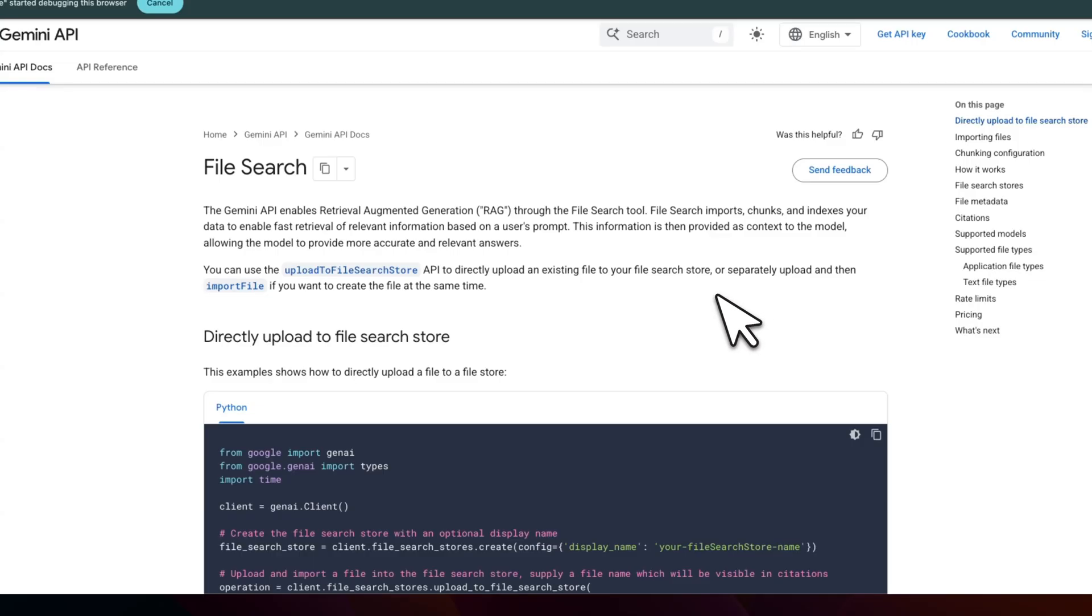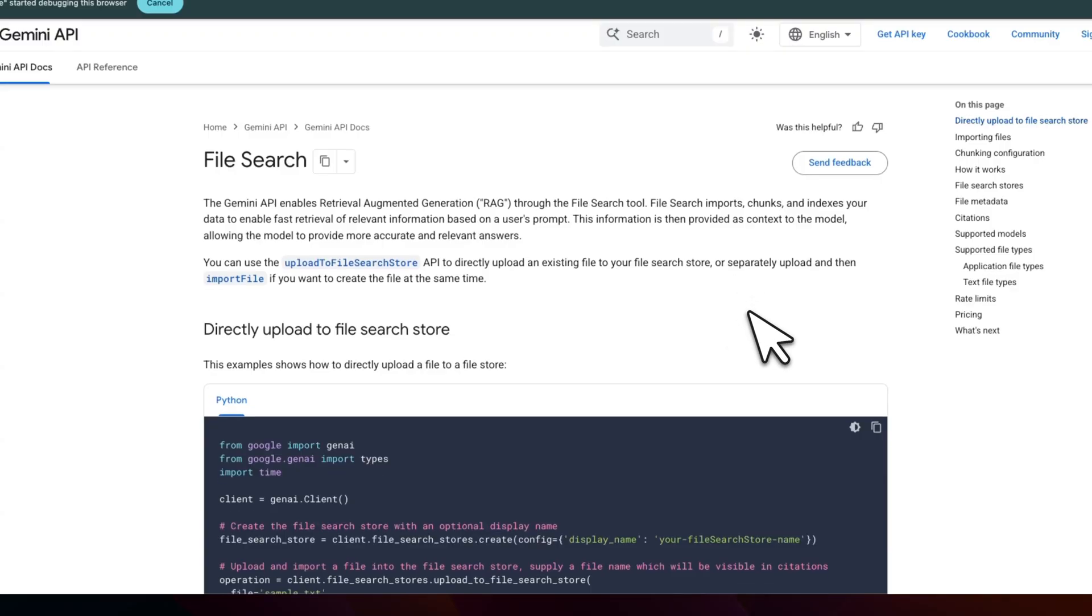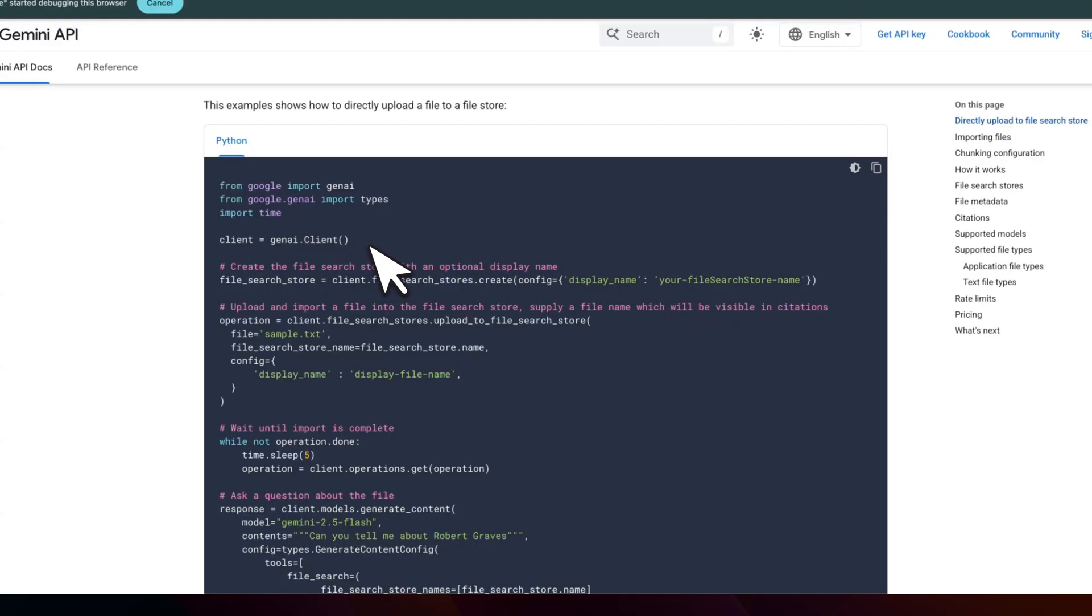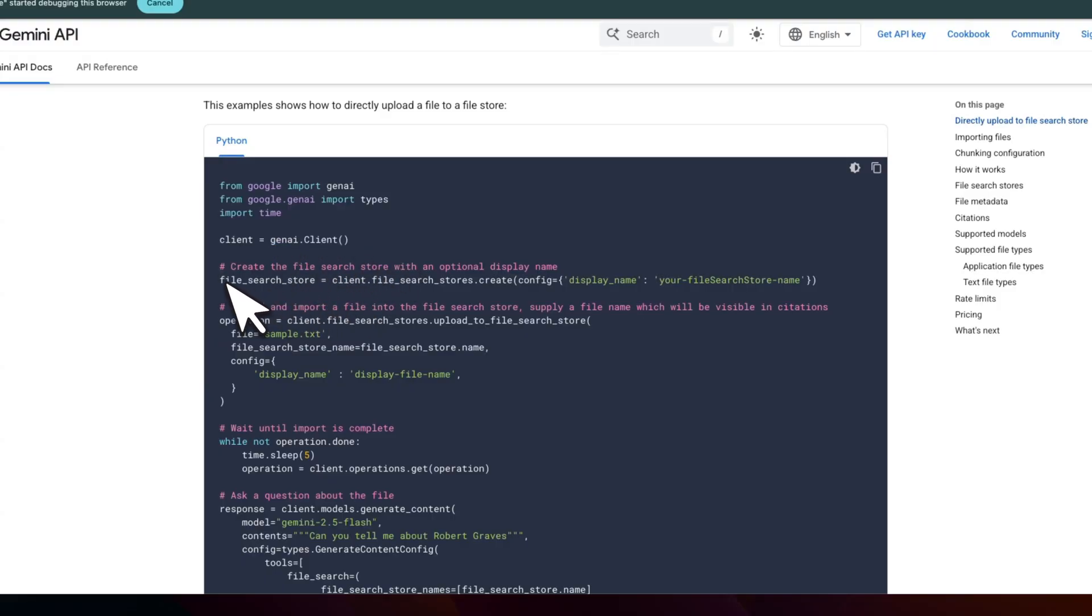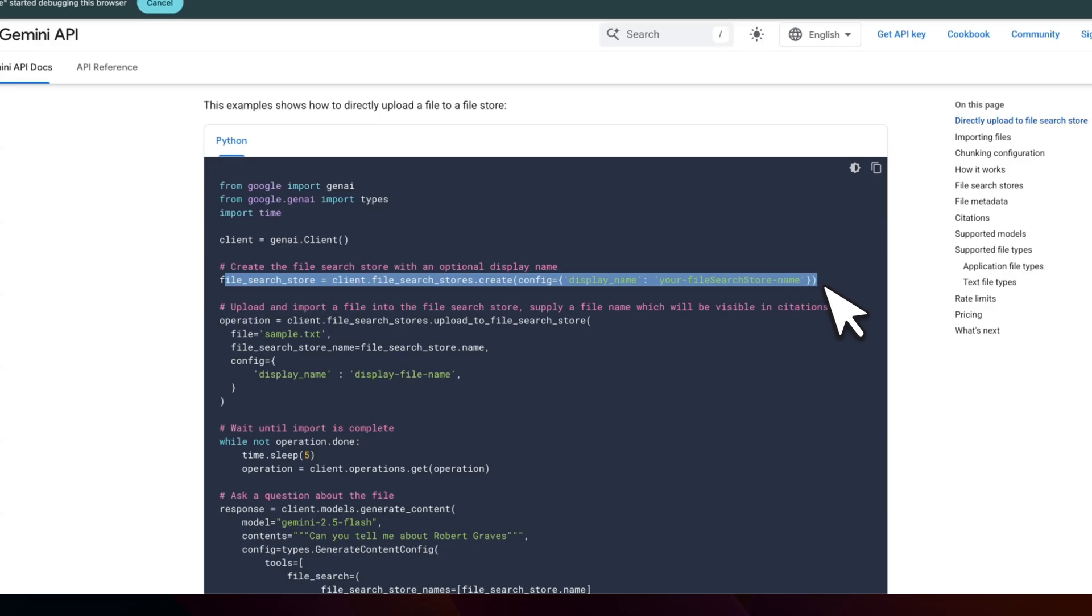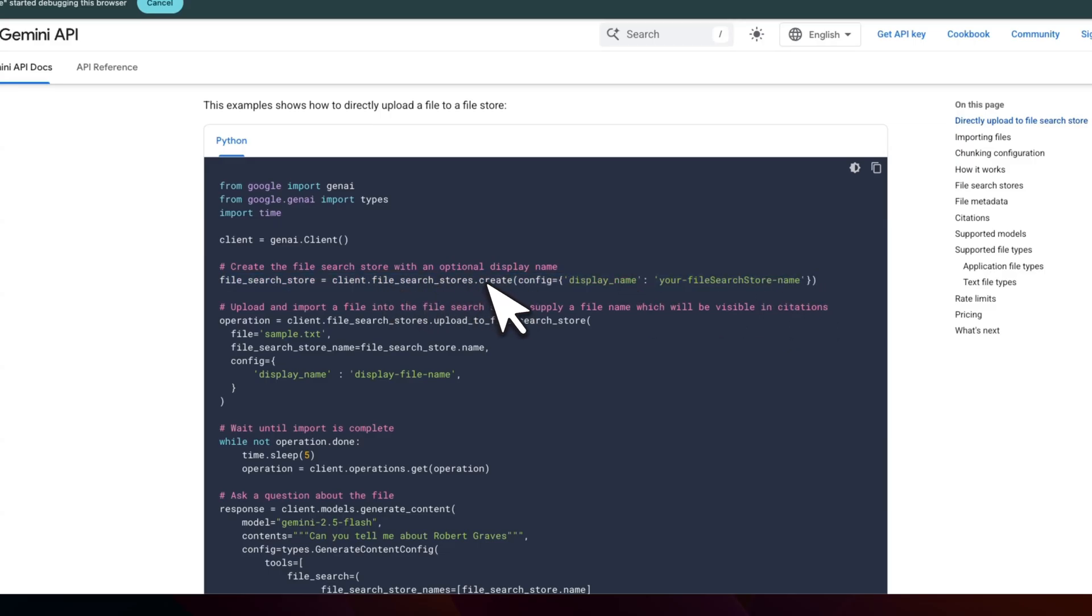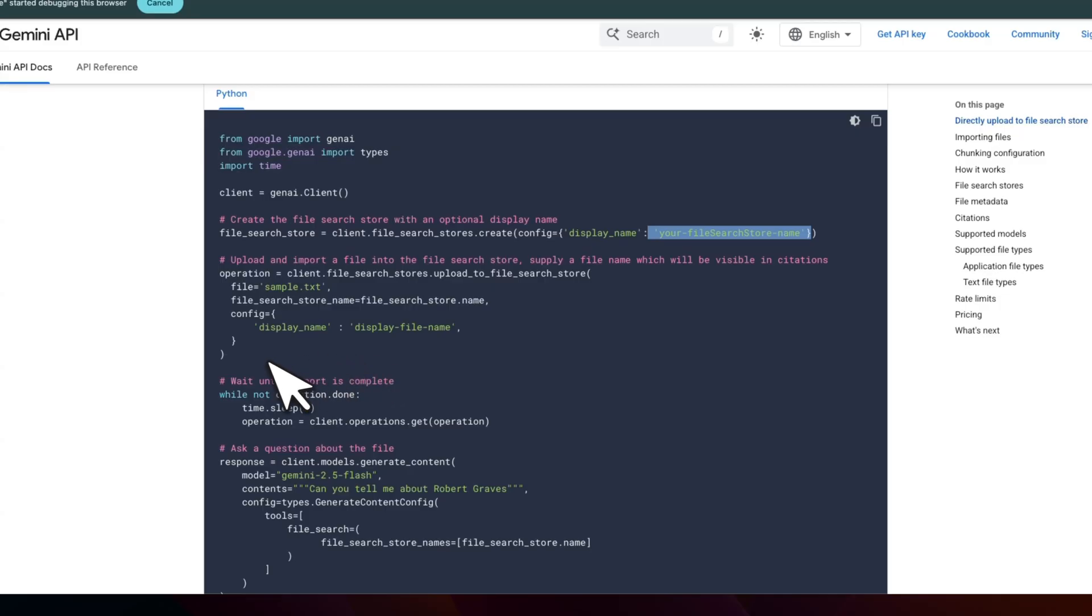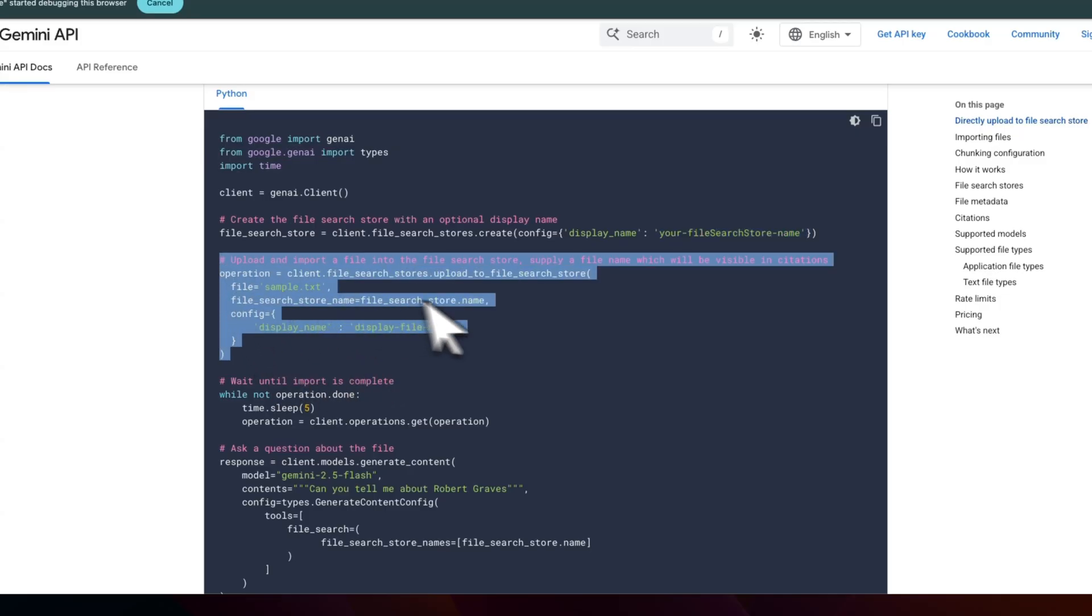So let me first walk you through the code and then I'll show you a working example. Link to that application I built is going to be in the video description. This is part of the new Gemini API. You will need to install the latest version of the Gemini SDK. There are two ways you can provide files. You can create files search store and you just need to provide the name of the search store. This is basically your knowledge base or vector index. Then you need to provide a list of documents that you want to upload.